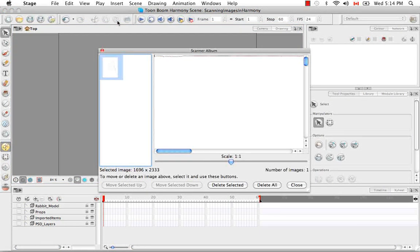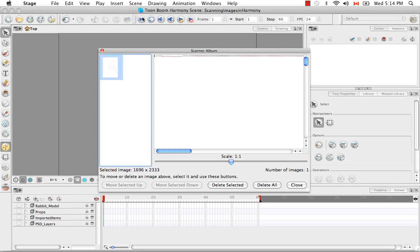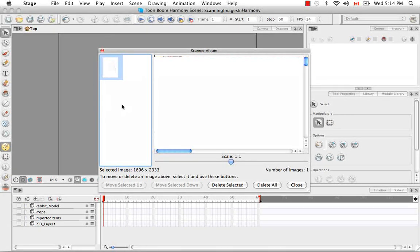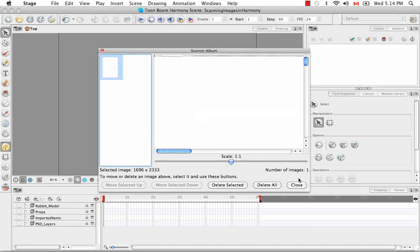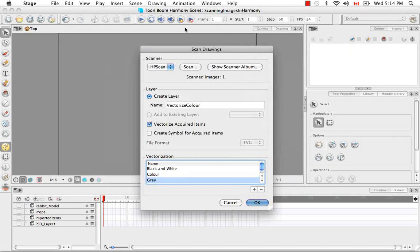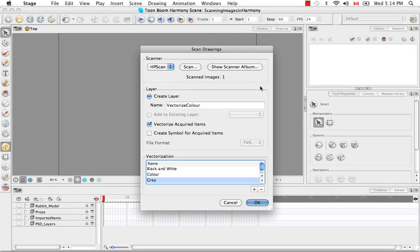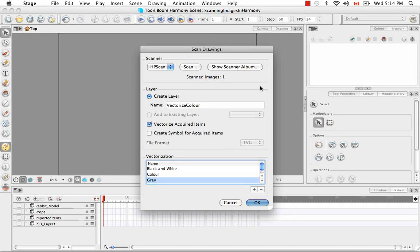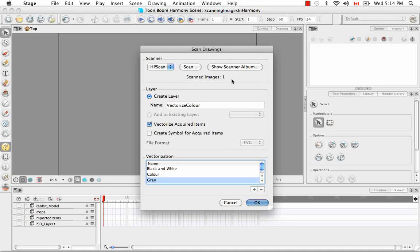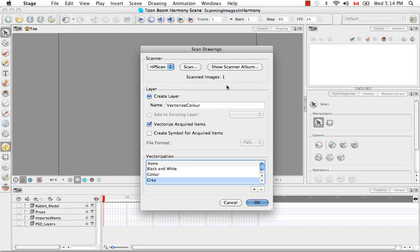And what this does is it opens the Scanner Album. So right now we only have one image. And we're going to close this to return back to the Scan Drawings dialog box. And so as we continually scan, we're going to be able to view all our scanned images in this Scanner Album here. And this is obviously how you can access that album.